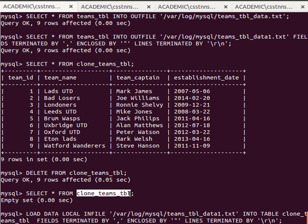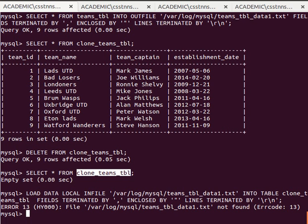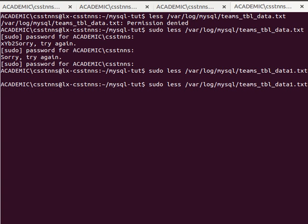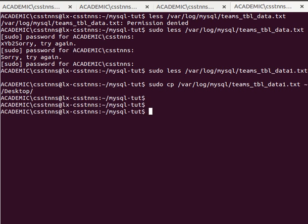My clone_teams_table was empty. I hit Enter but it doesn't find the file — another permission problem. MySQL can't see the file at that path. What I'll do is copy that file to my desktop so I have more control over it. I copy it to the desktop and it's been copied successfully.